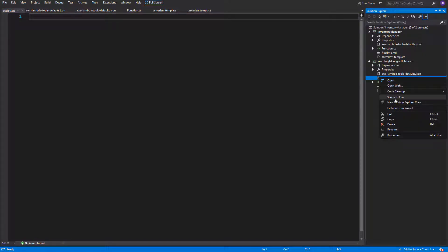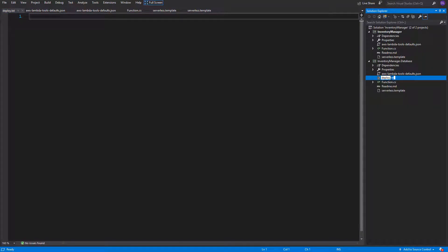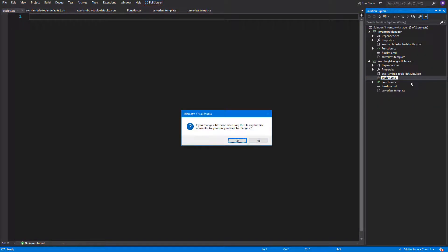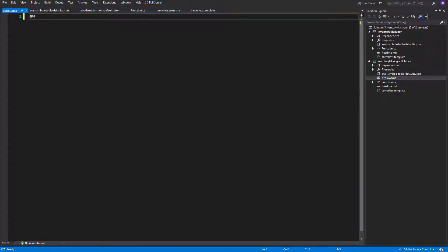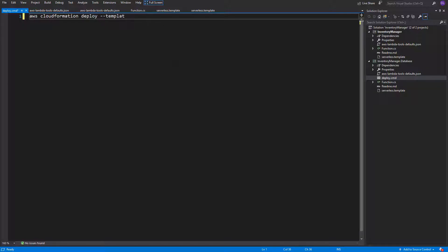And after it is created, let's change the extension to .cmd. Inside of this file, we will specify command AWS CloudFormation deploy minus minus template file serverless.template minus minus stack-name inventory manager resources.